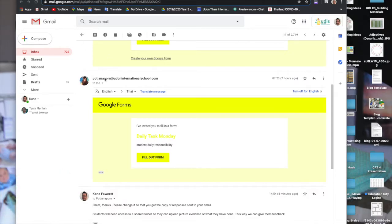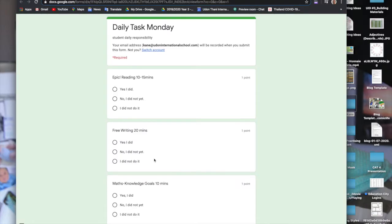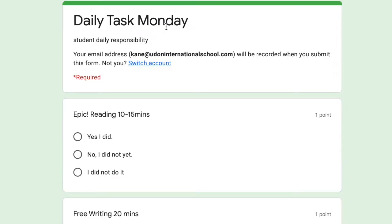This one is Daily Task Monday, so I'm going to fill out the form. Click on it. Daily Task Monday, it is your student daily responsibility, so it's your daily responsibility for you to fill it out.